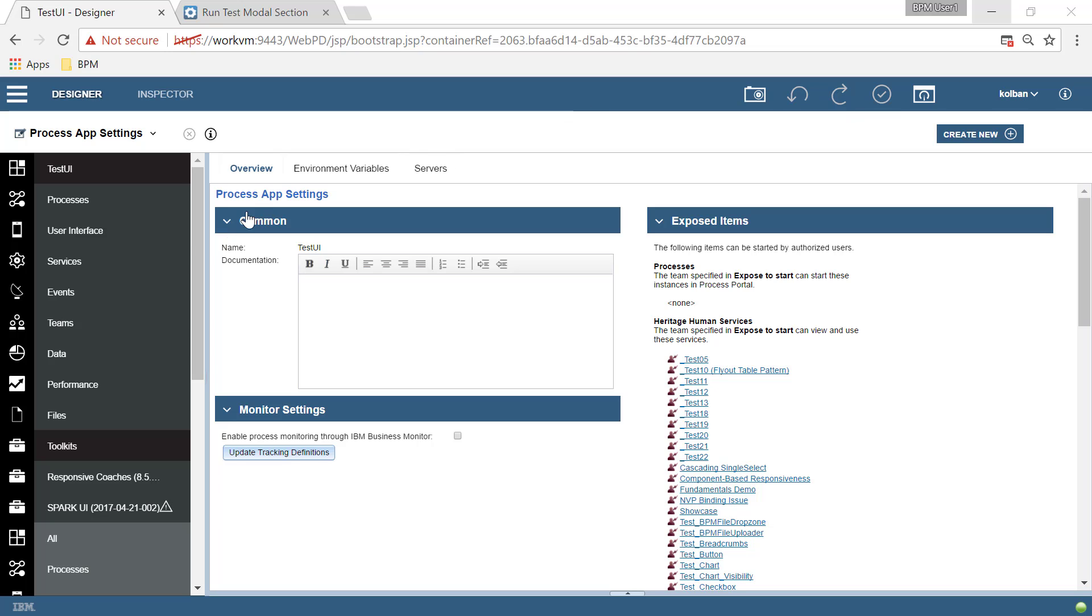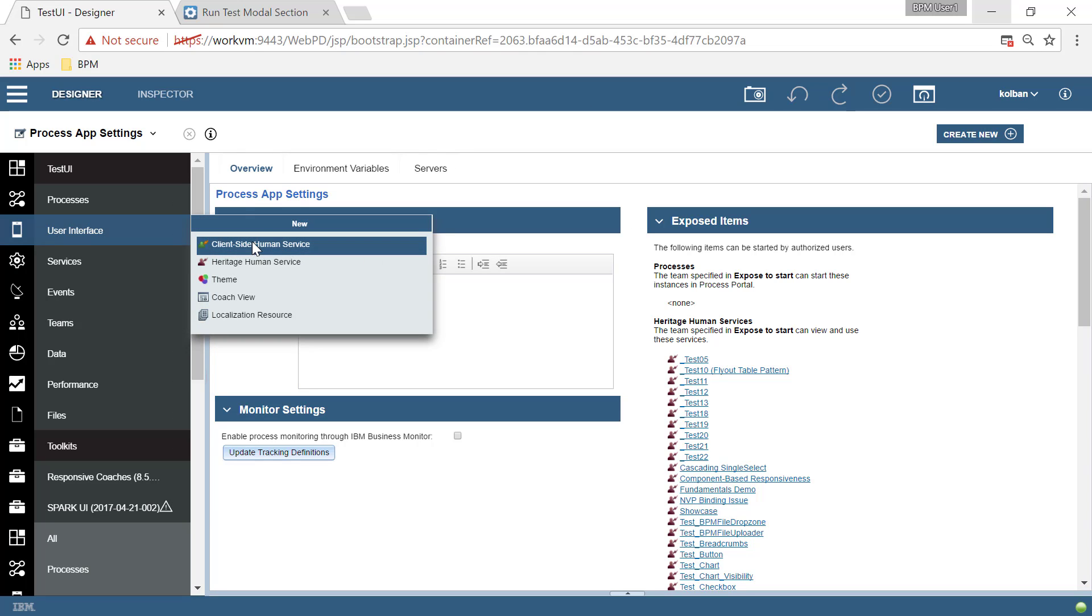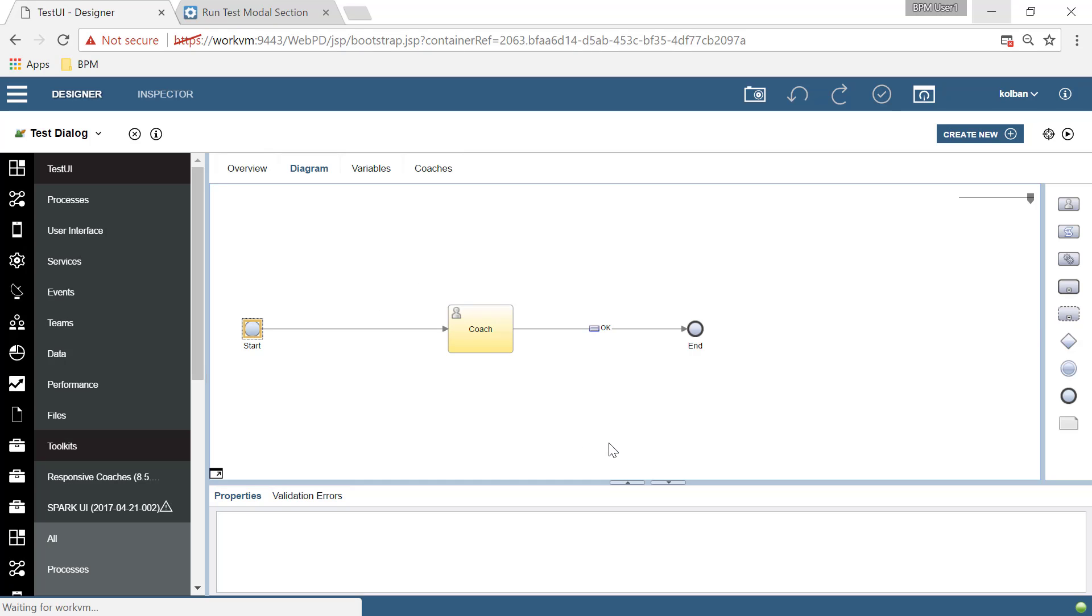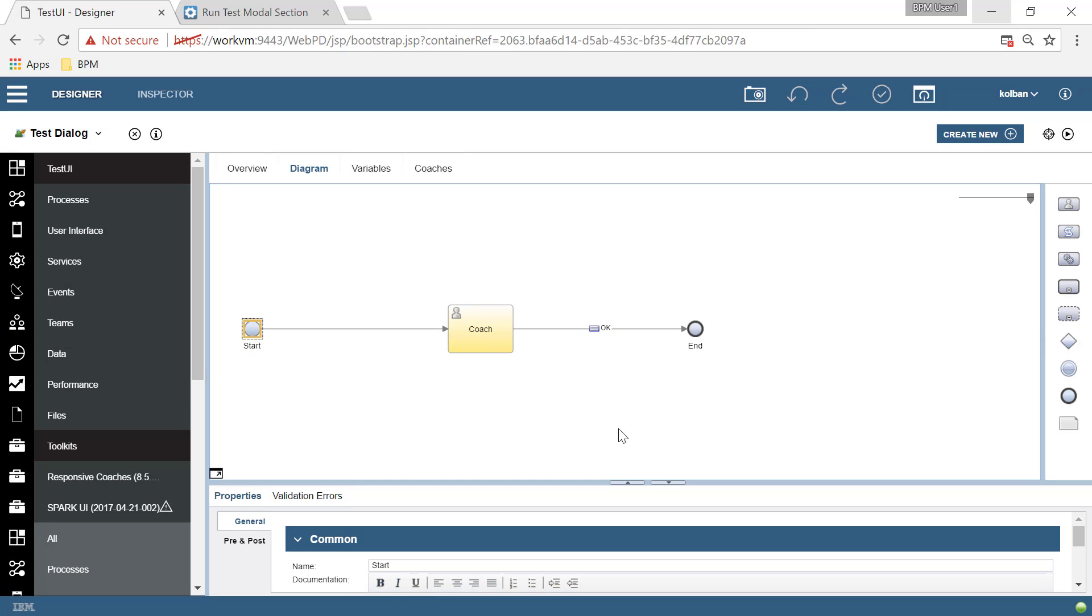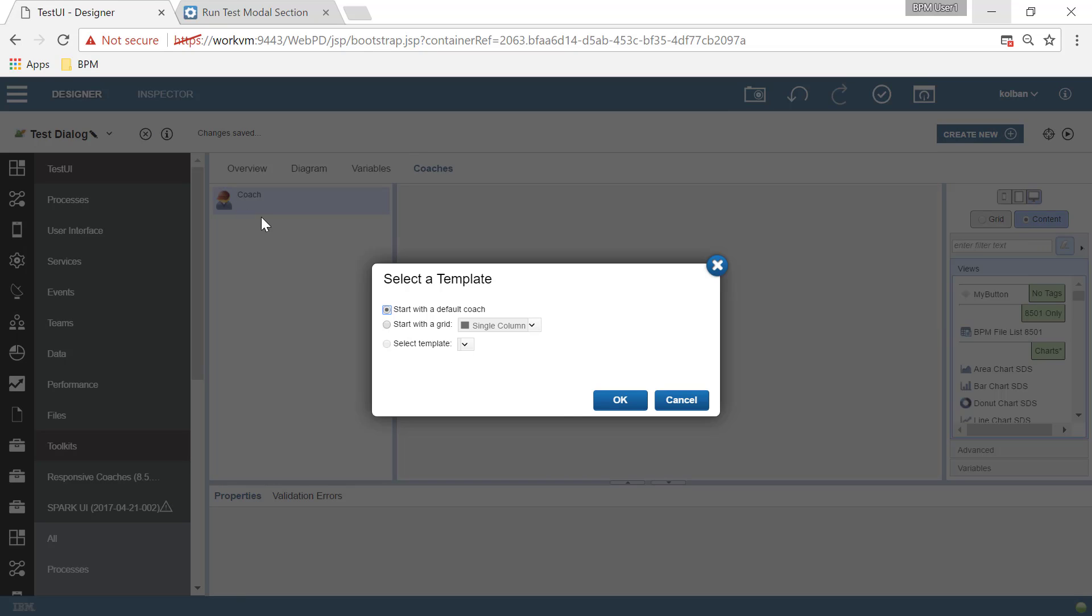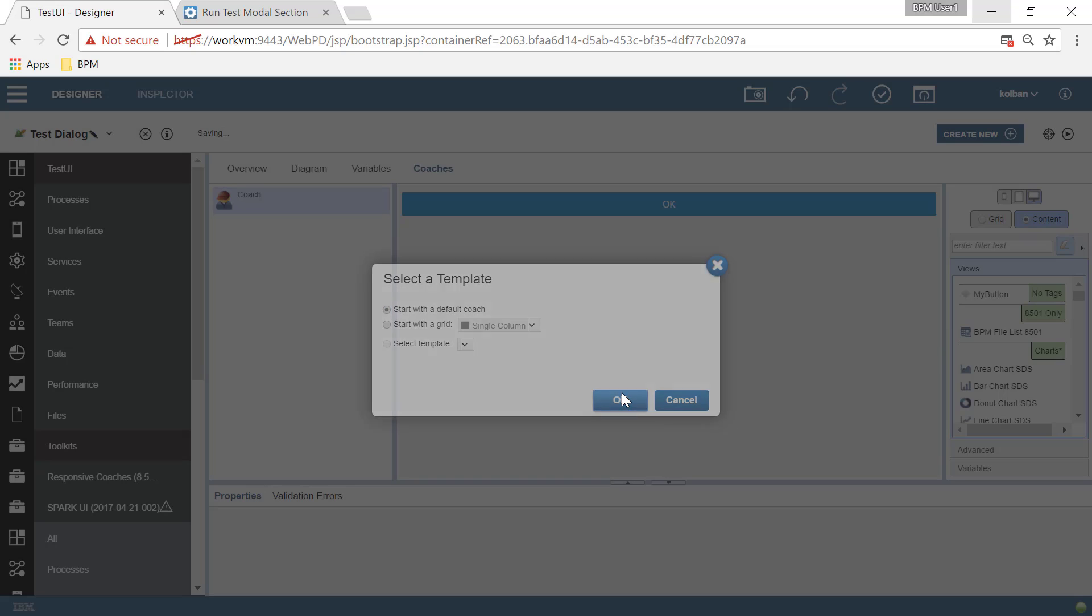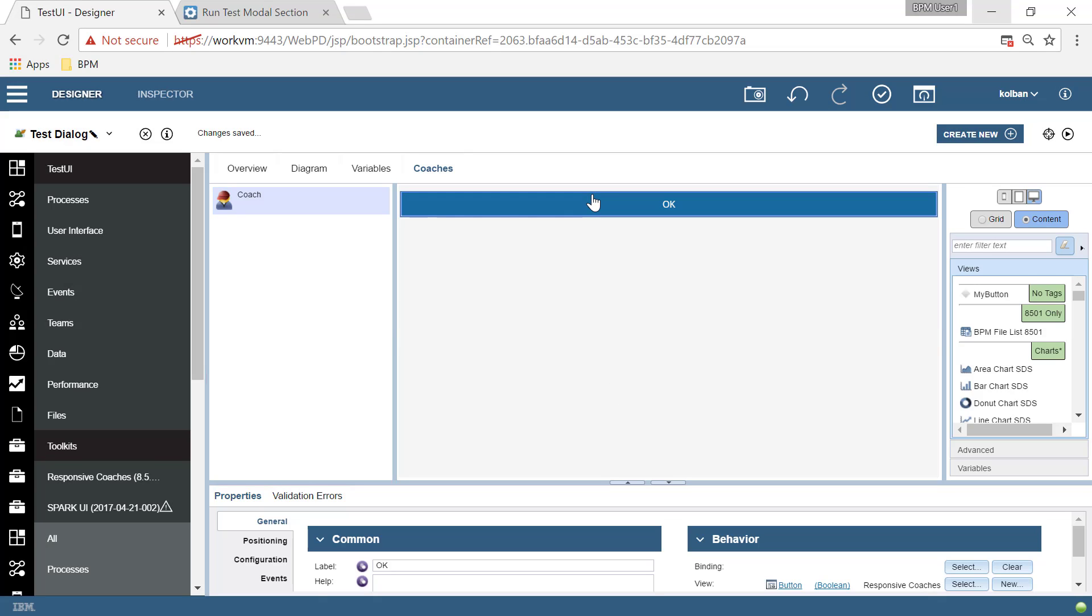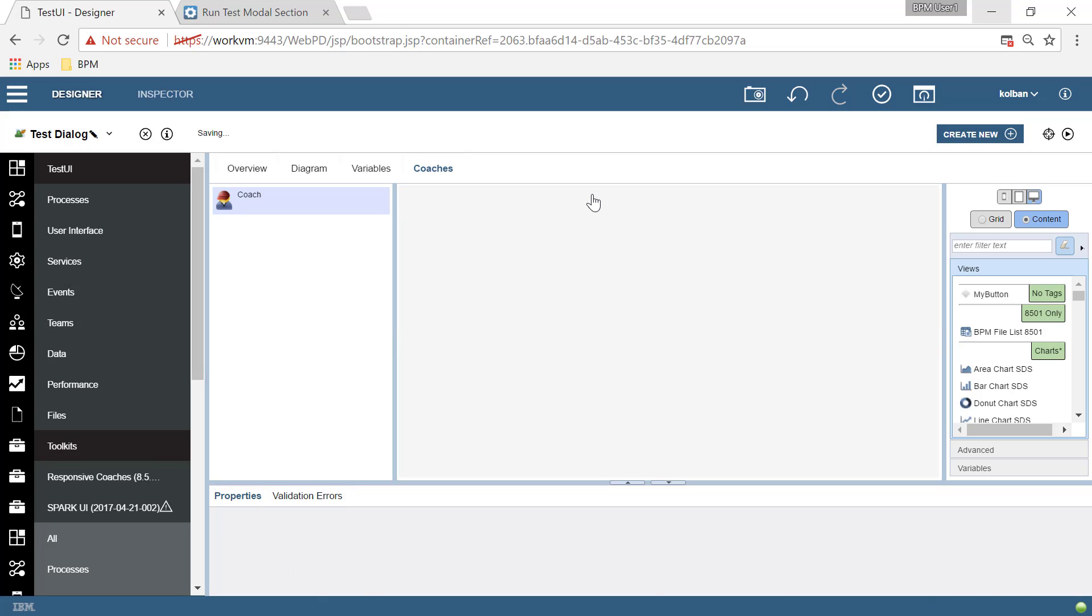So we're going to build this out live in front of us. Let's create ourselves a new client-side human service. Let's call it my test dialogue and hit the finish button. And we now have our new human service. Don't need the OK button. Let's get rid of that. Let's go to our coaches.